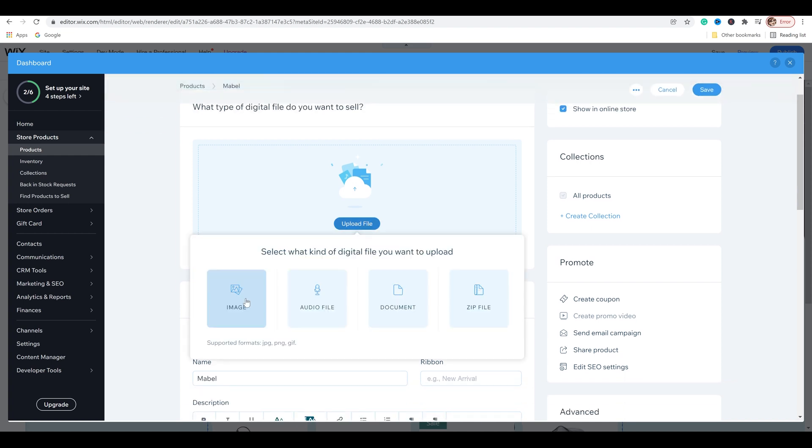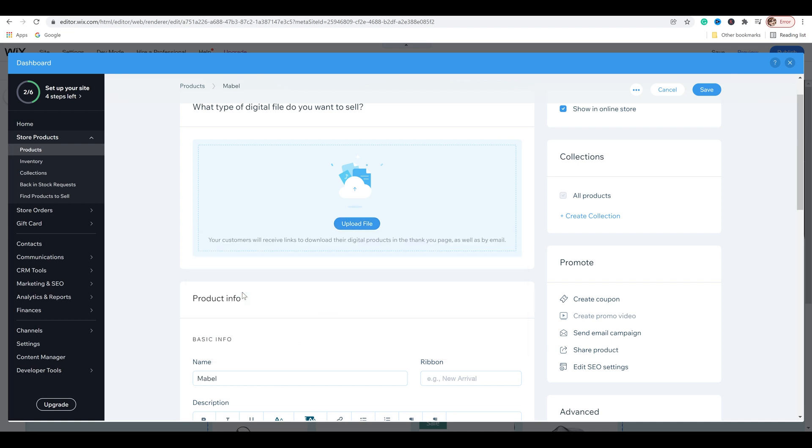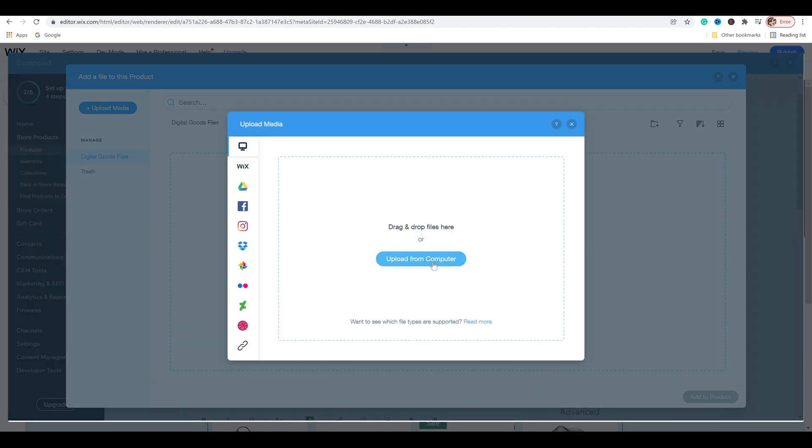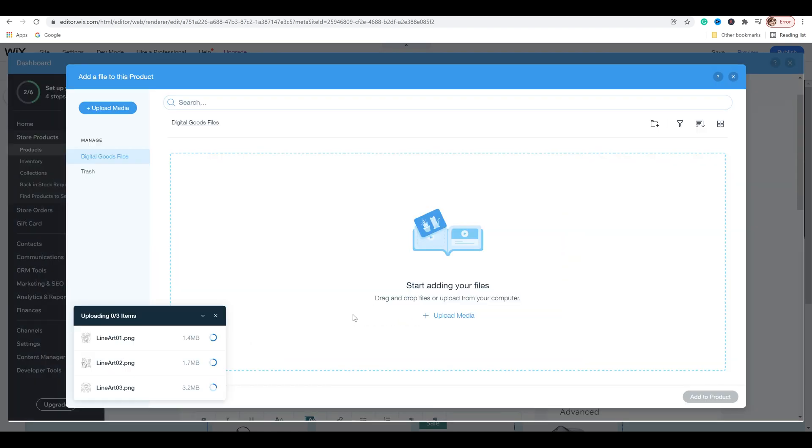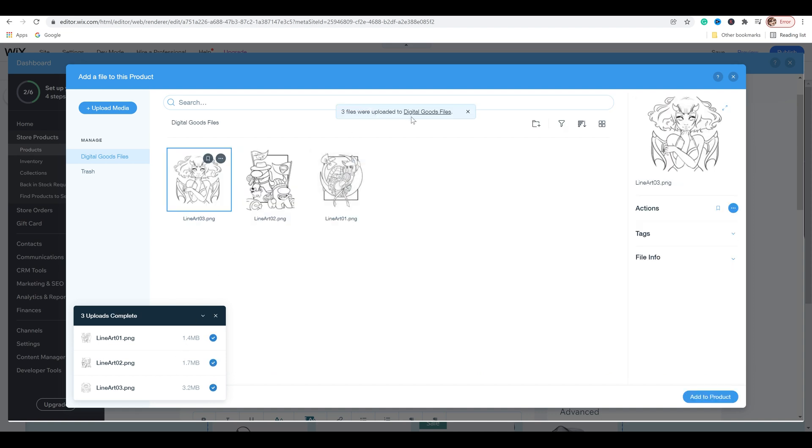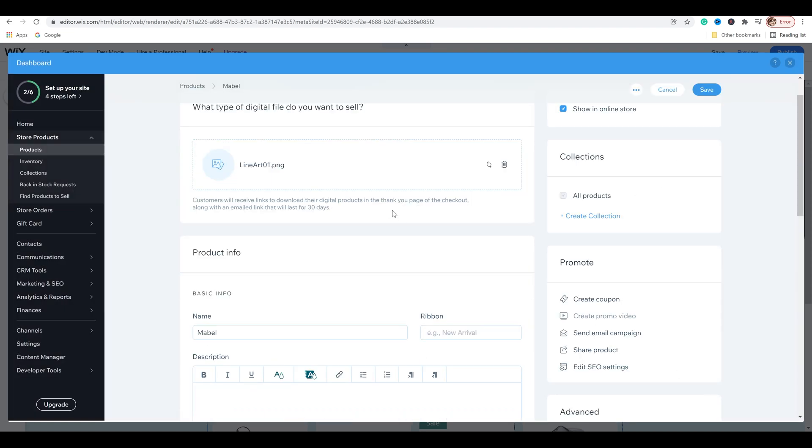I'm going to upload the file and you can choose from image, audio file, document, zip file. I've been thinking about doing PDF files. I'm not sure. For right now, I'm going to do image because it's a high quality PNG image. And so then it says, start adding your files, just upload your media from your computer. So we're going to click on upload media, upload from computer. I went ahead and upload all my three pieces because I'm going to do three listings. So it says three files were uploaded. We're going to click on lineart01.png, which is Mabel, add product.